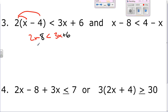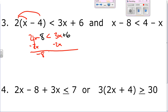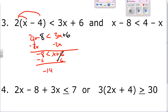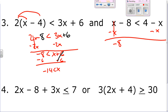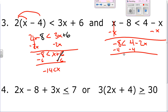On the other side, get the x's together again. Negative 8 is less than 4 minus 2x. Subtract 4: negative 12 is less than negative 2x. Divide by negative 2: positive 6 is greater than x. It's an 'and' question, so x goes in the middle: x is less than 6 and greater than negative 14.